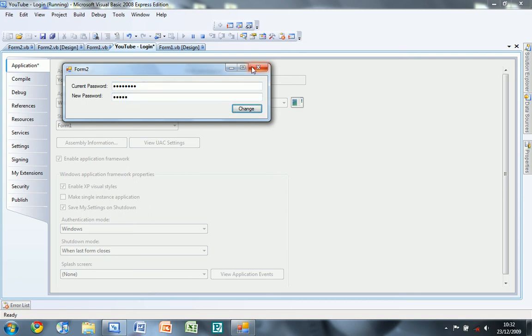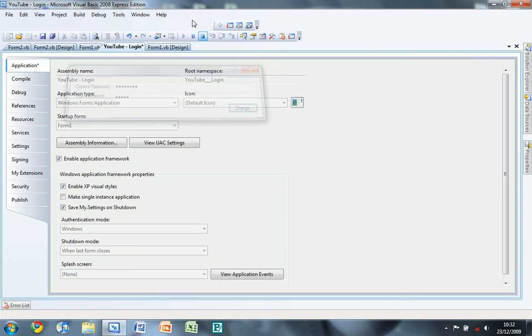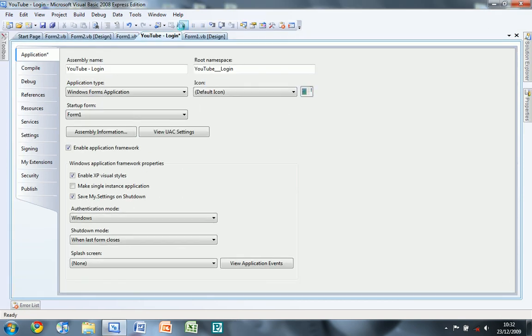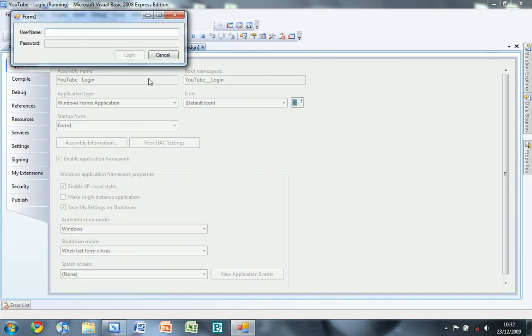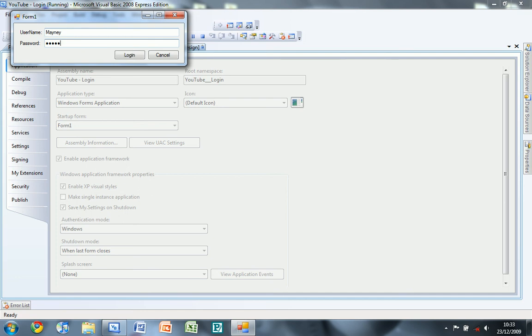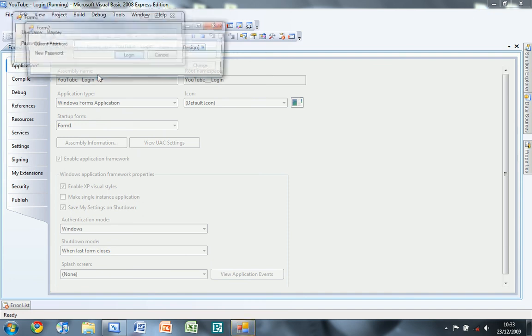So now if I close the application and run it again, now the password has been changed. Now I can log in.